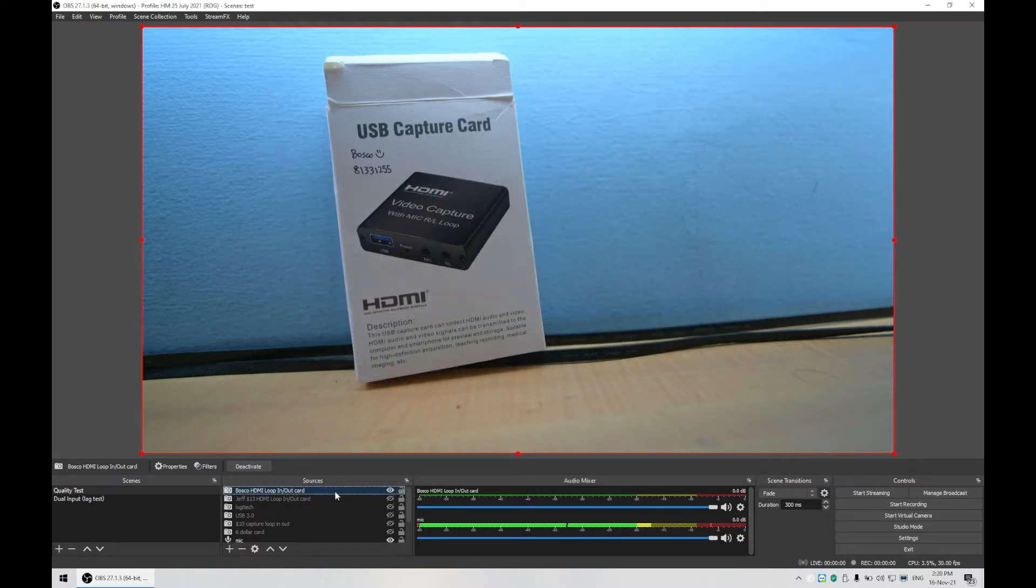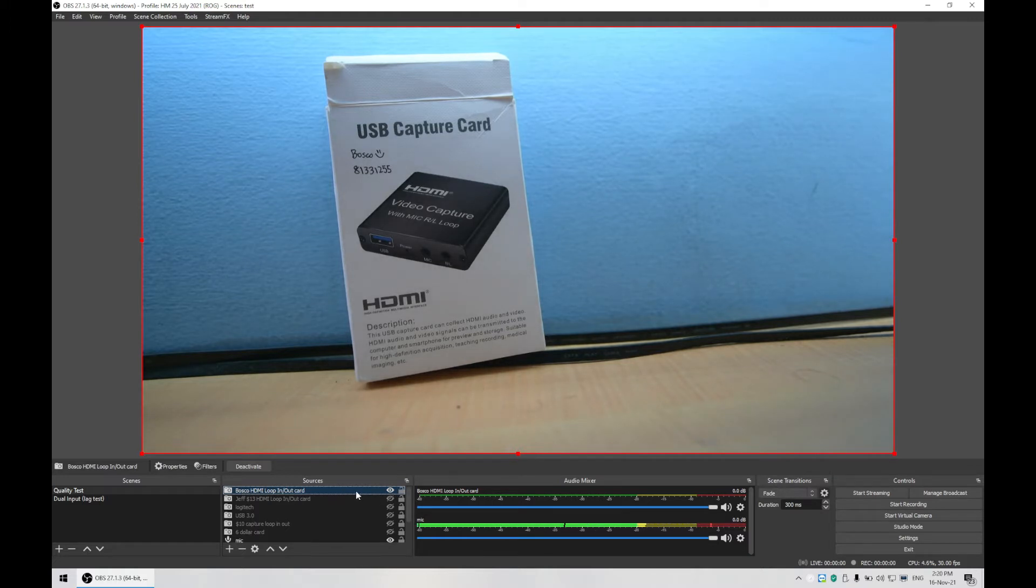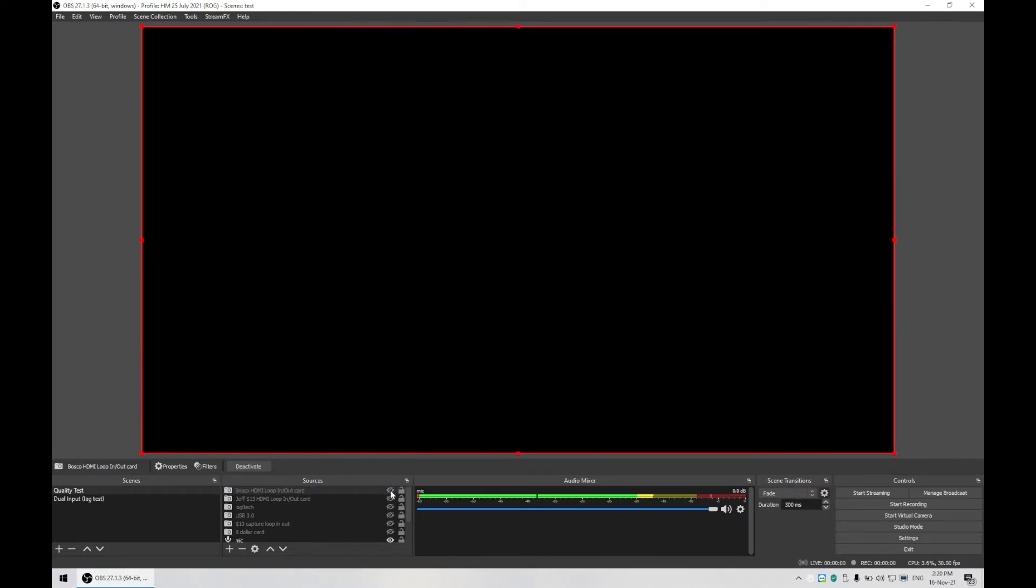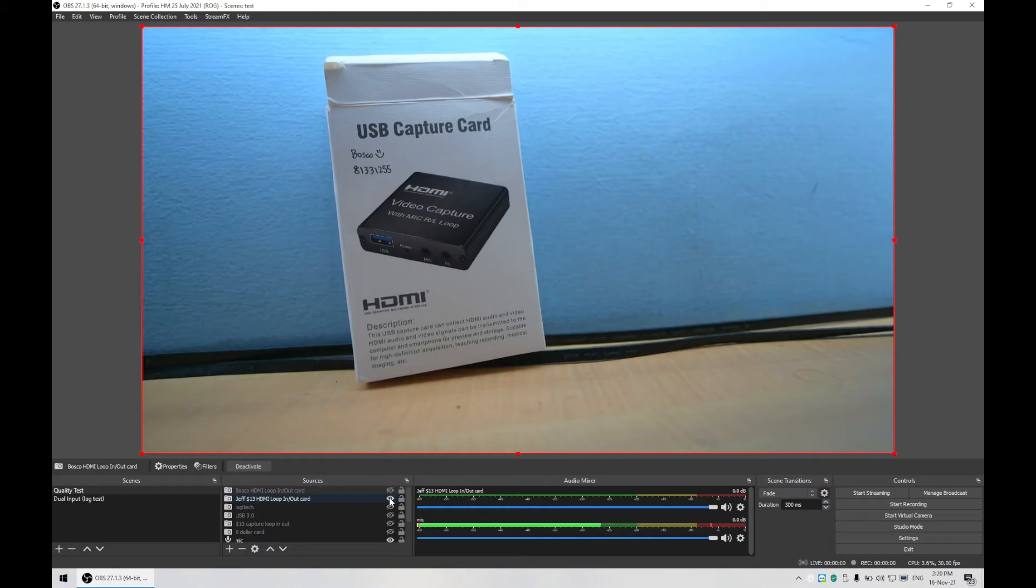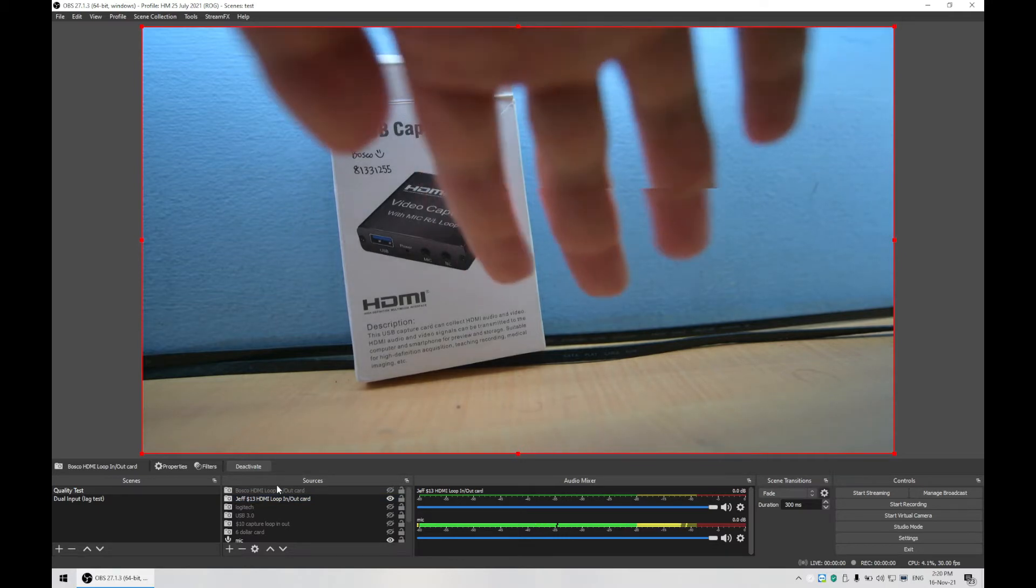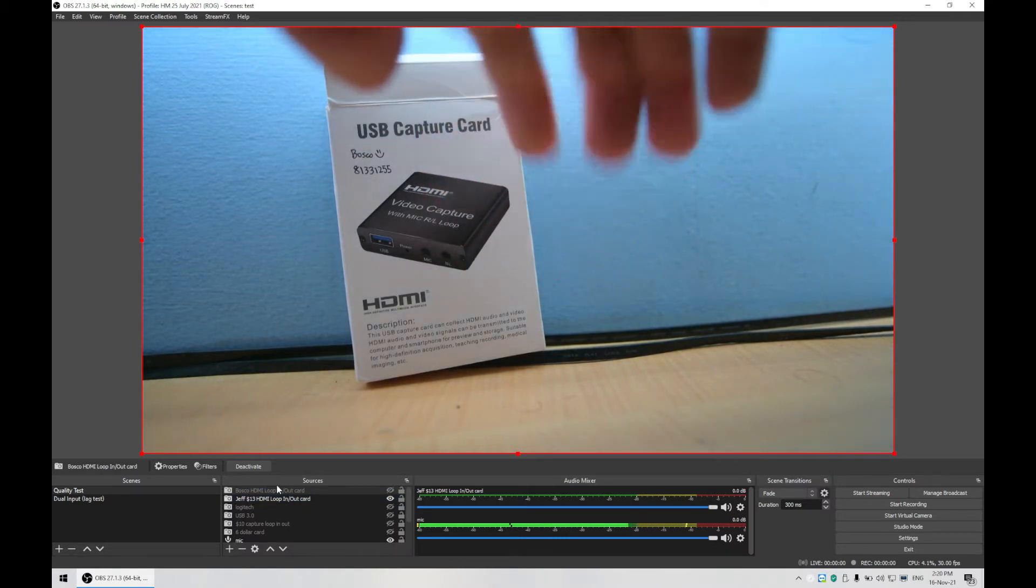So you see over here it's called USB Video. Notice that the other is also called USB Video, so you have to check thoroughly by pulling out the USB to see if it goes off. So if it goes off, that means it's connected to that. The other one is the second one, the HDMI capture card.